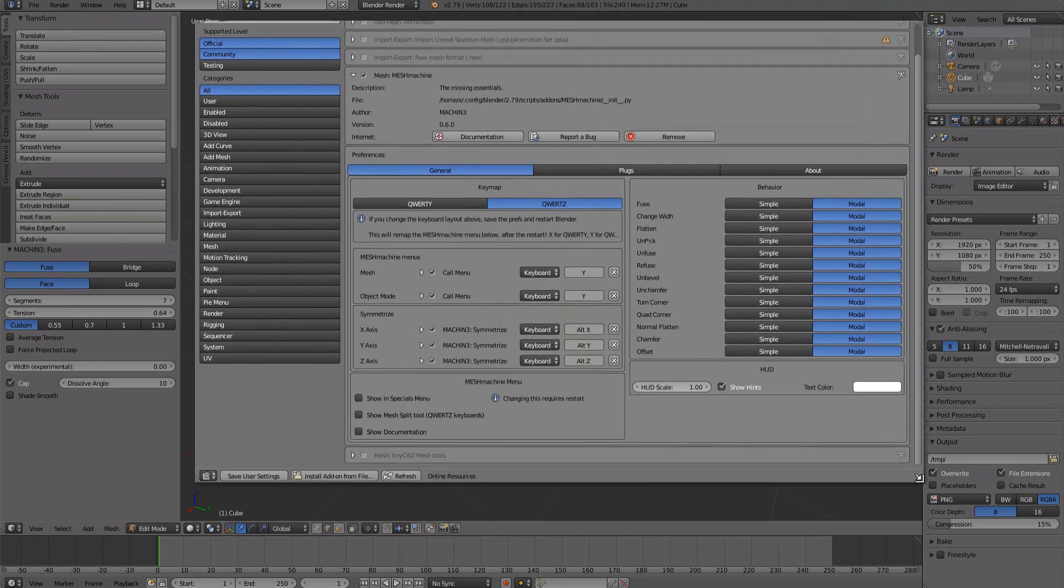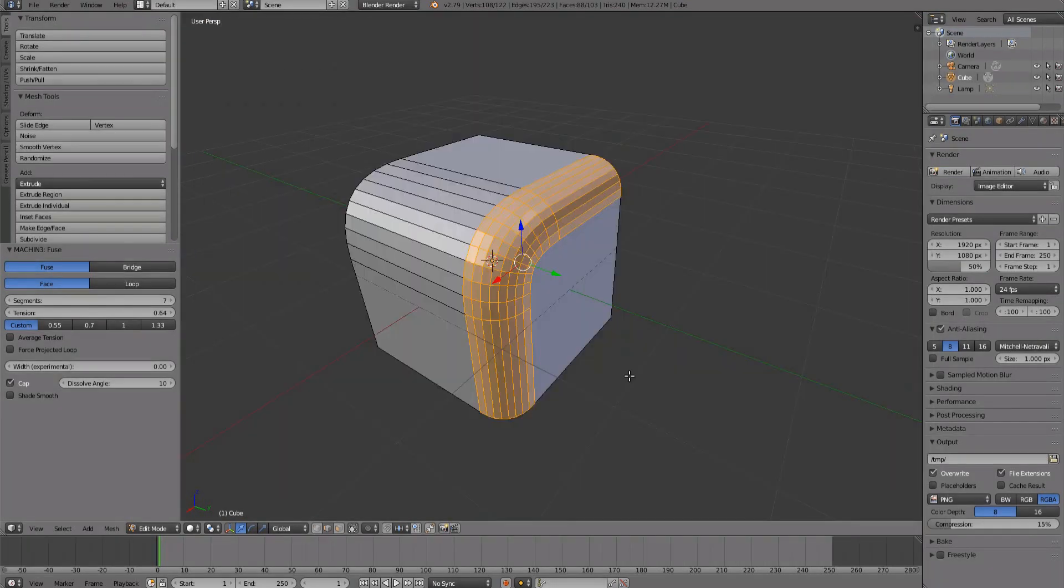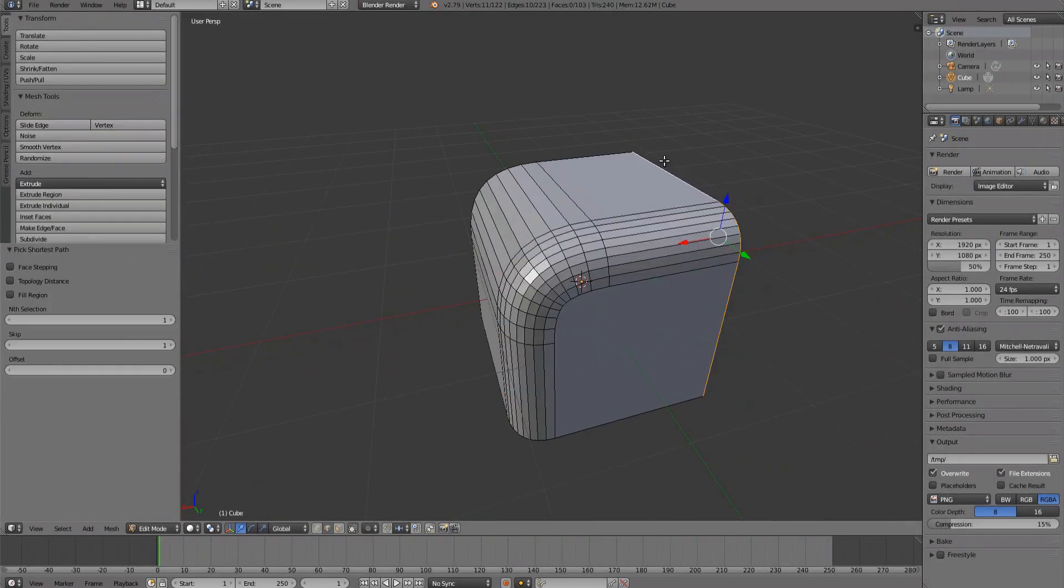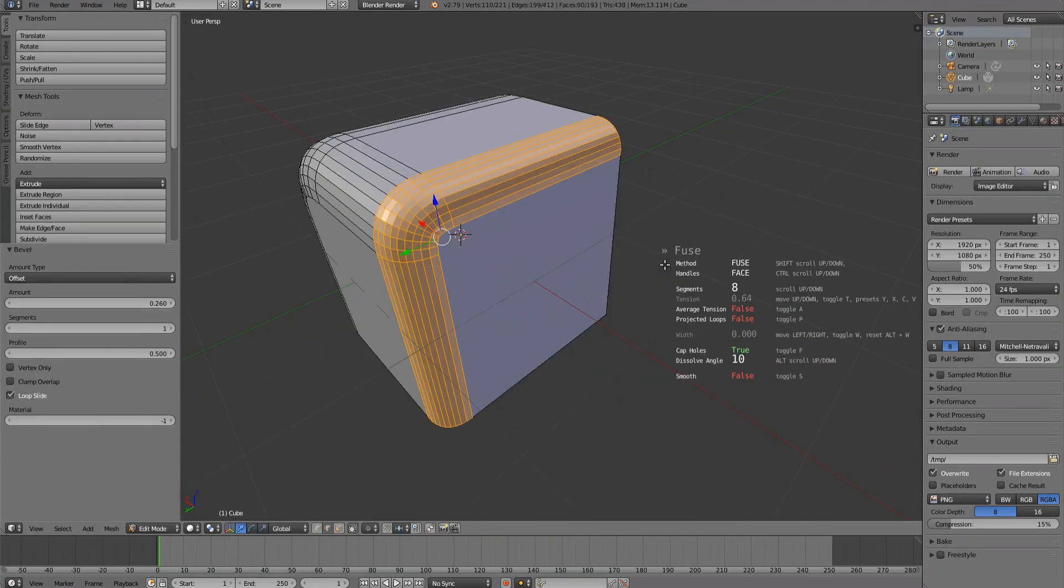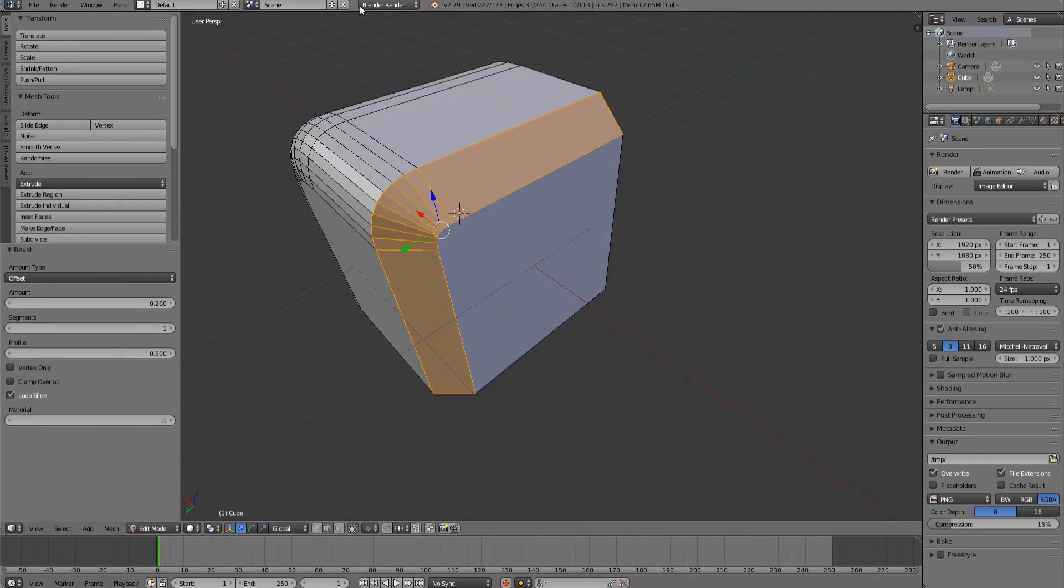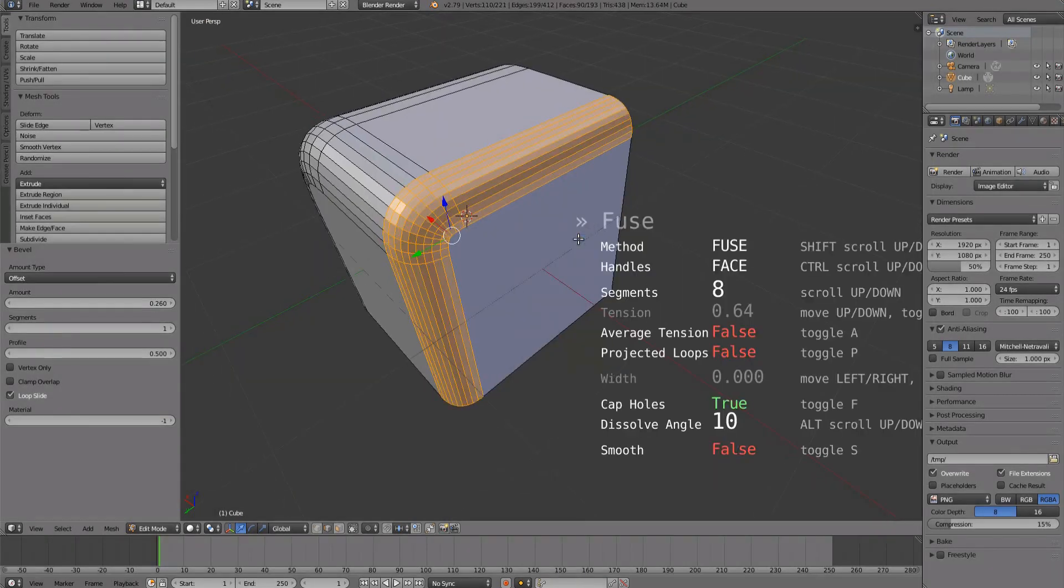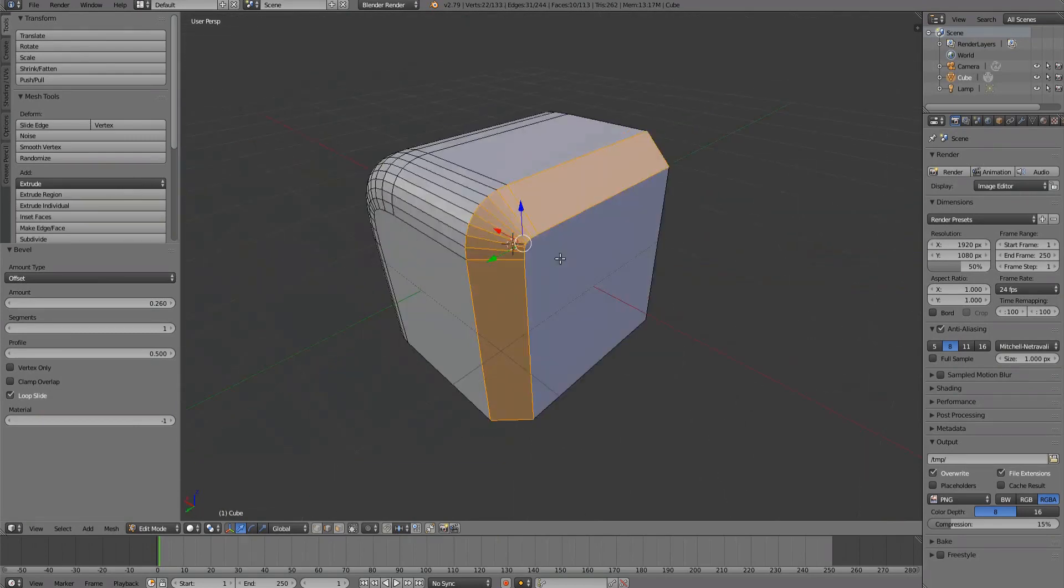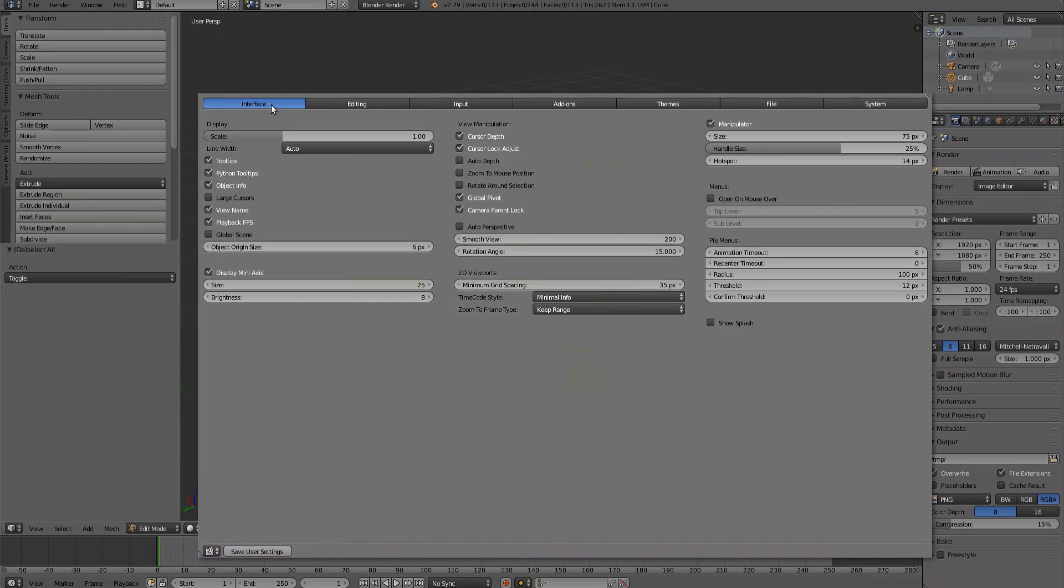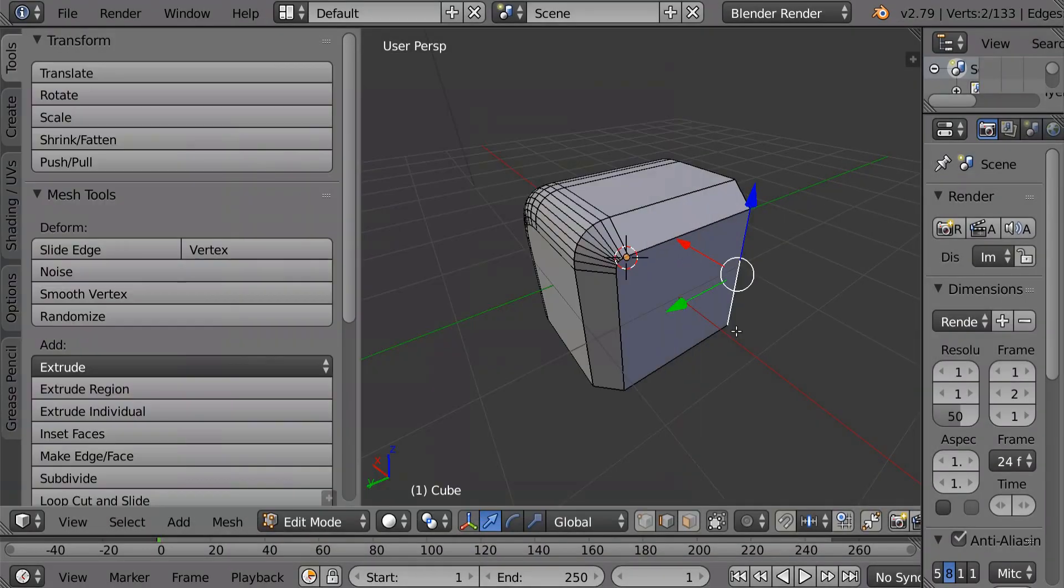Finally, you can change the size of the modal UI. The HUD is also affected by Blender's general UI scaling. Both of these together should give you all the control you need.